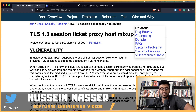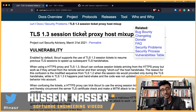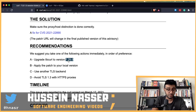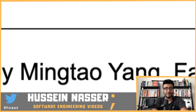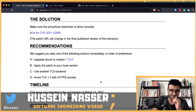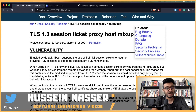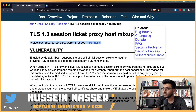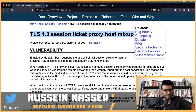This won't be the end of it — curl has a bug bounty system where you can try to break curl. Credit for discovering this goes to Mingato Yang from Facebook. Building software is hard; you have to think about all these edge cases. Let me know what you think, and I'll see you in the next one — stay awesome, goodbye.